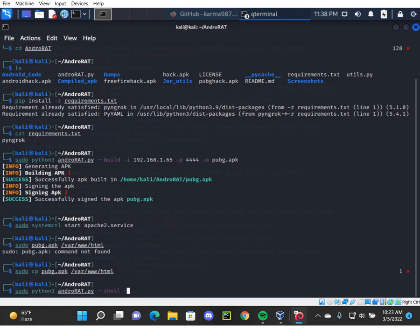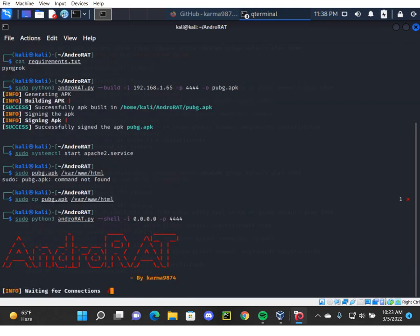Dash -i 0.0.0.0, port number is 4444. Enter. So our shell is live.